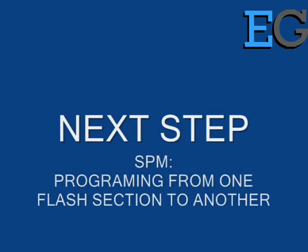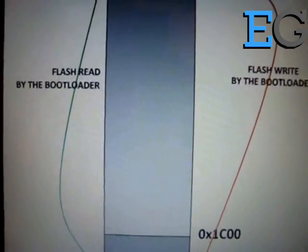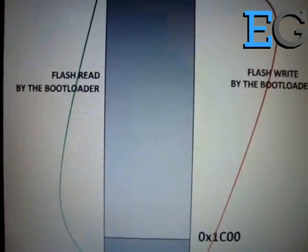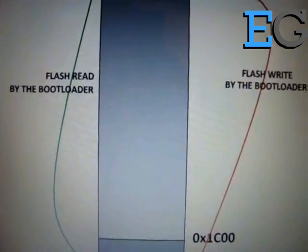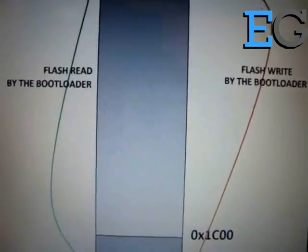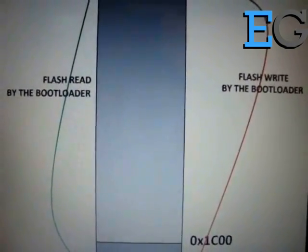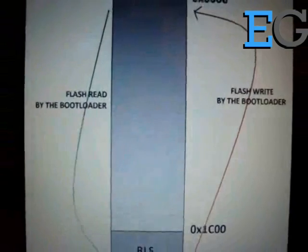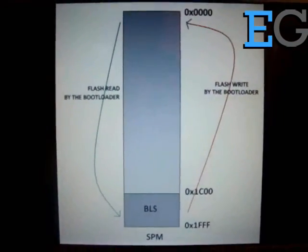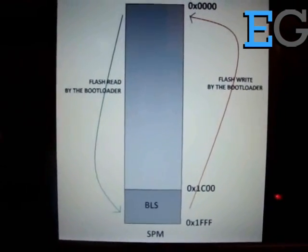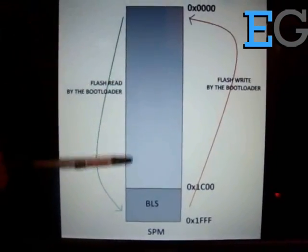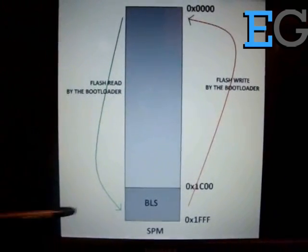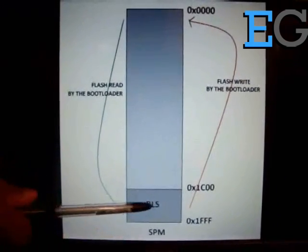In the following step, we will demonstrate how we can make use of self-programming mode SPM of the AVR with the bootloader code. Here comes step 4: Self-programming mode. SPM is the feature of the AVR microcontroller which enables the microcontroller to program its own flash memory. Only the code running on the bootloader section can make use of this SPM feature.